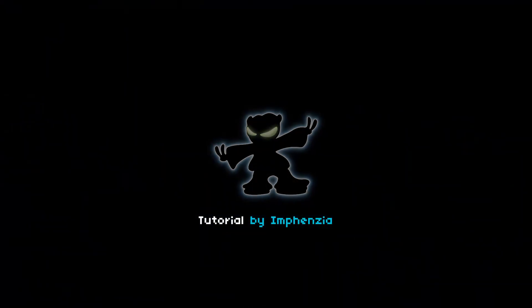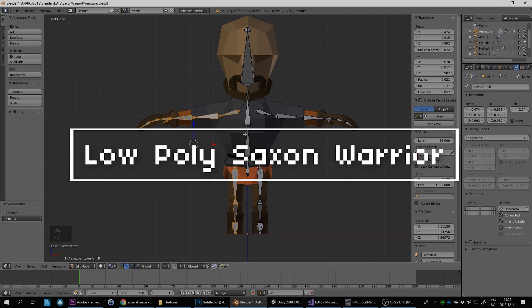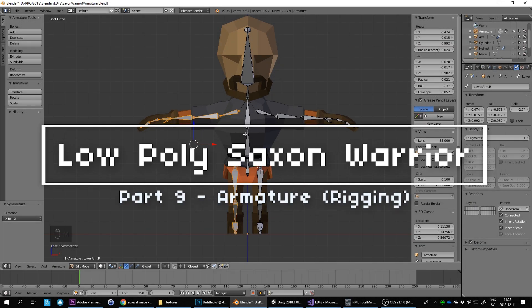Hello and welcome to this Blender low-poly tutorial. This is actually part of a longer series, so if you haven't watched the previous episodes you may want to have a look at those first. Let's continue where we left off.